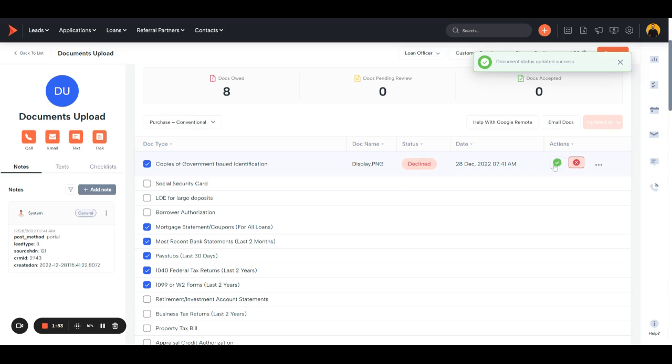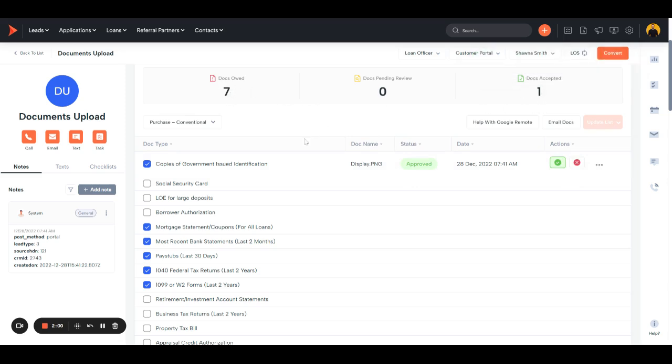If it is what you need, just click approve, and it'll go from owed to accepted. Very, very easy.